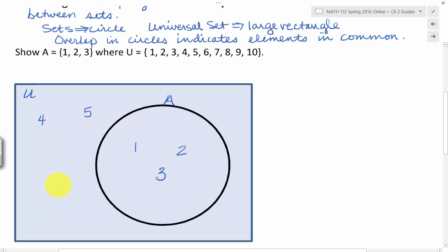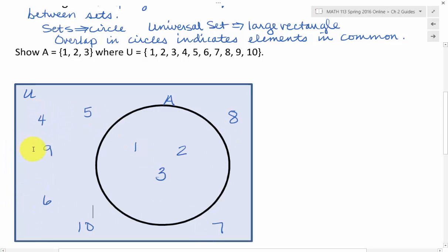So I can just put them wherever I like — 1, 2, and 3. And I know I have other elements in my universe that are not in set A. So I come outside of set A, outside of that circle, and I'll put those other elements: 4, 5, 6, 7, 8, 9. They don't have to be in any particular order, but they should all be there. So now I can double check: I have 1, 2, 3, 4, 5, 6, 7, 8, 9, and 10. So there's our first Venn diagram.